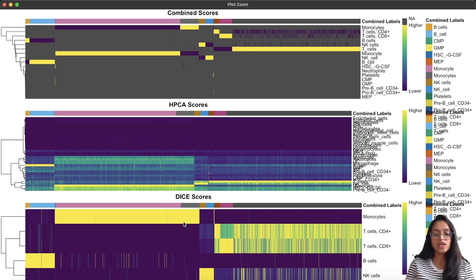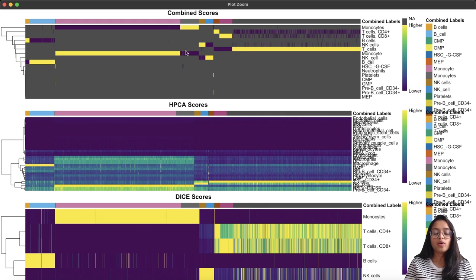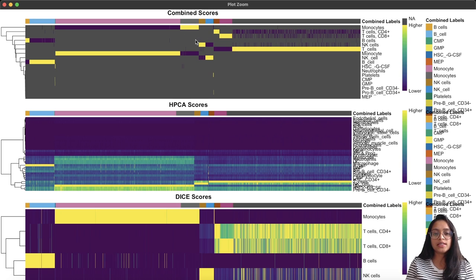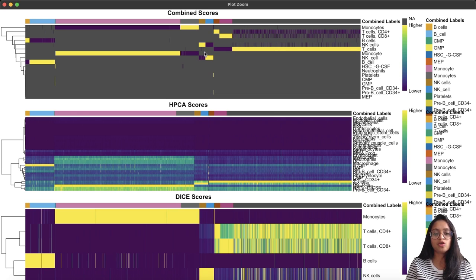In the combined scores heatmap, only the labels predicted in the individual references have their scores recomputed; the rest are set to NA, which is why we see a high proportion of gray in this heatmap compared to the individual reference heatmaps. The individual heatmaps visualize the initial assignment scores or pre-tuned scores stored in the matrix, serving as a useful diagnostic tool for identifying high-scoring labels associated with cell types or clusters of cells. The combined score heatmap shows that cells with their final assignment have high scores for those labels, giving further confidence in the assignment.